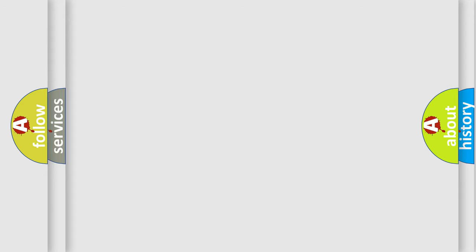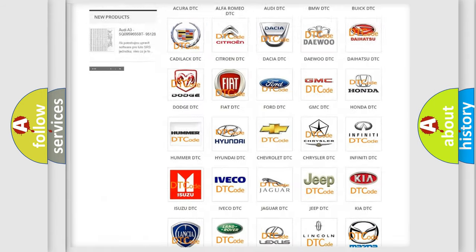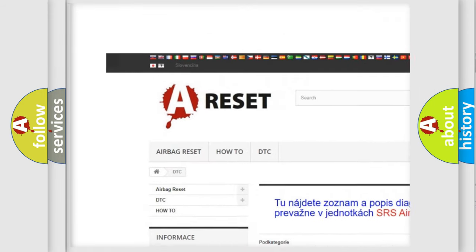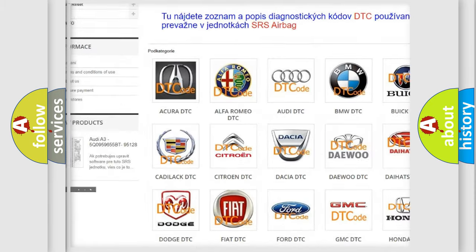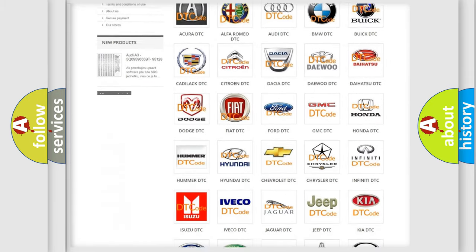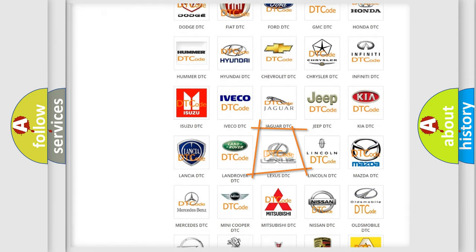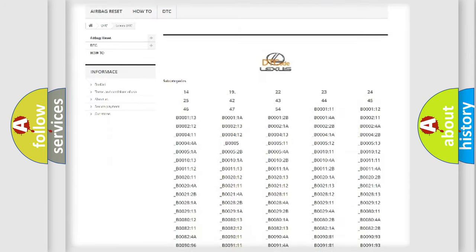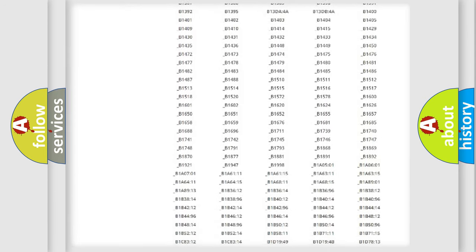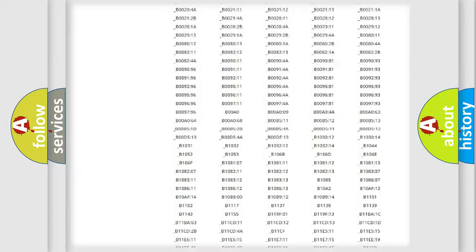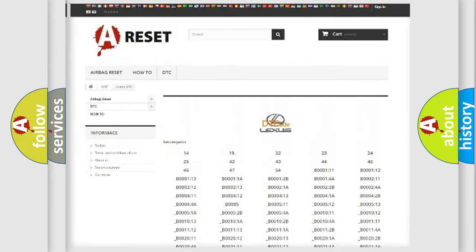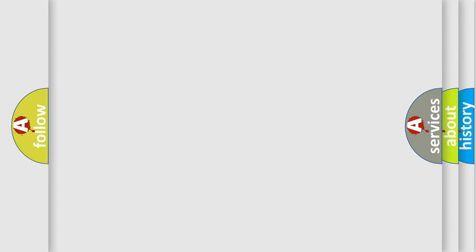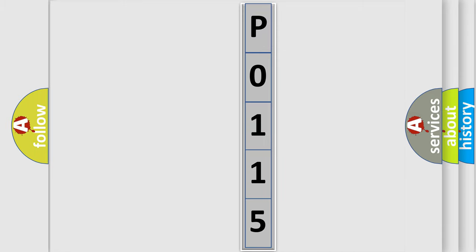Our website airbagreset.sk produces useful videos for you. You do not have to go through the OBD2 protocol anymore to know how to troubleshoot any car breakdown. You will find all the diagnostic codes that can be diagnosed in Lexus vehicles, and also many other useful things. The following demonstration will help you look into the world of software for car control units.